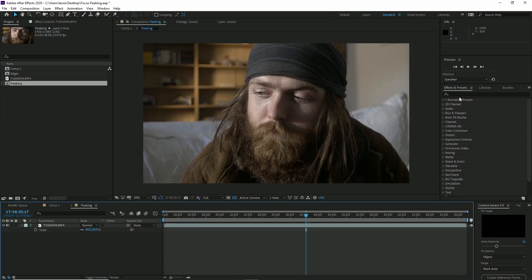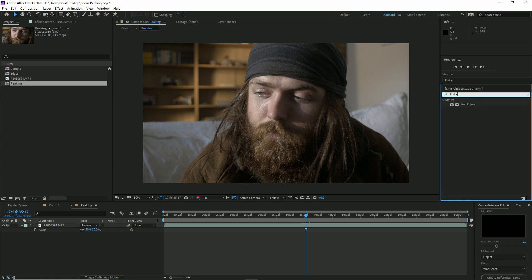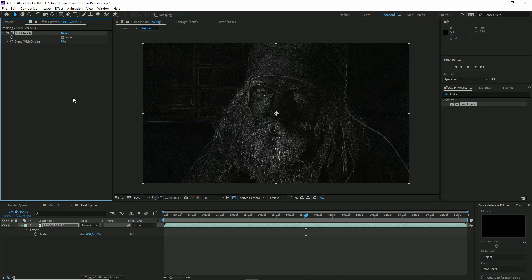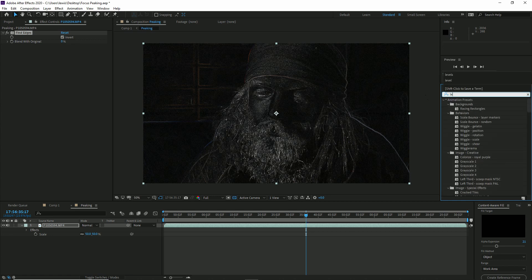Now we're going to add a series of effects to create the focus peaking. First, add Find Edges and when added, select the Invert box, so the edges of your scene now appear white. Now initially I thought I might have to mask and track the area that I wanted the peaking to appear, but quite like how a camera will find the edges with the highest contrast, we can do the same with our clip in After Effects, and this is first done with levels.